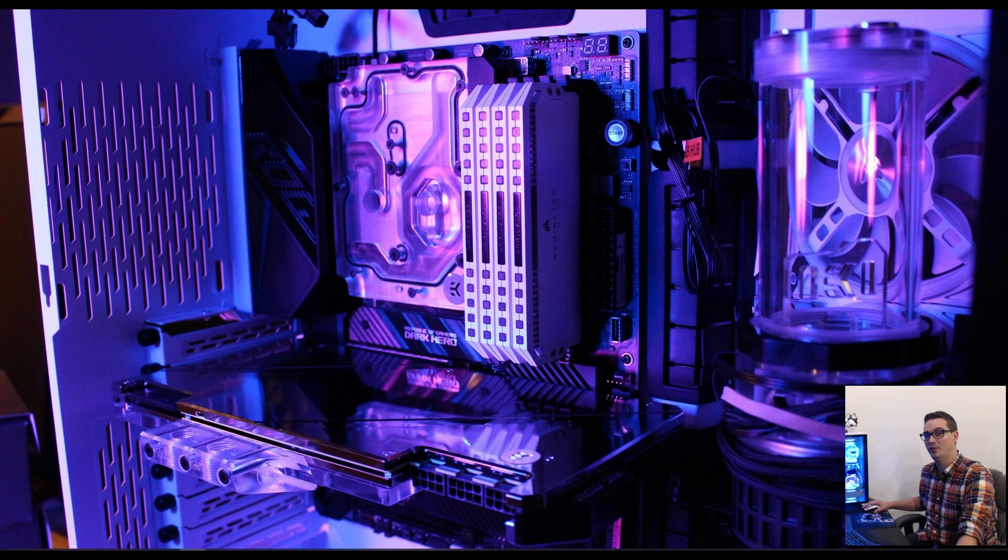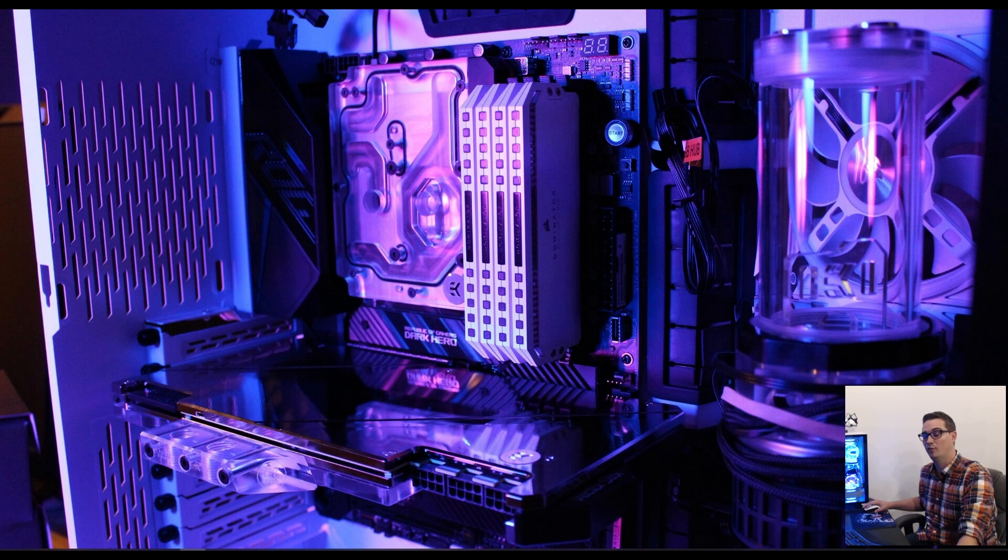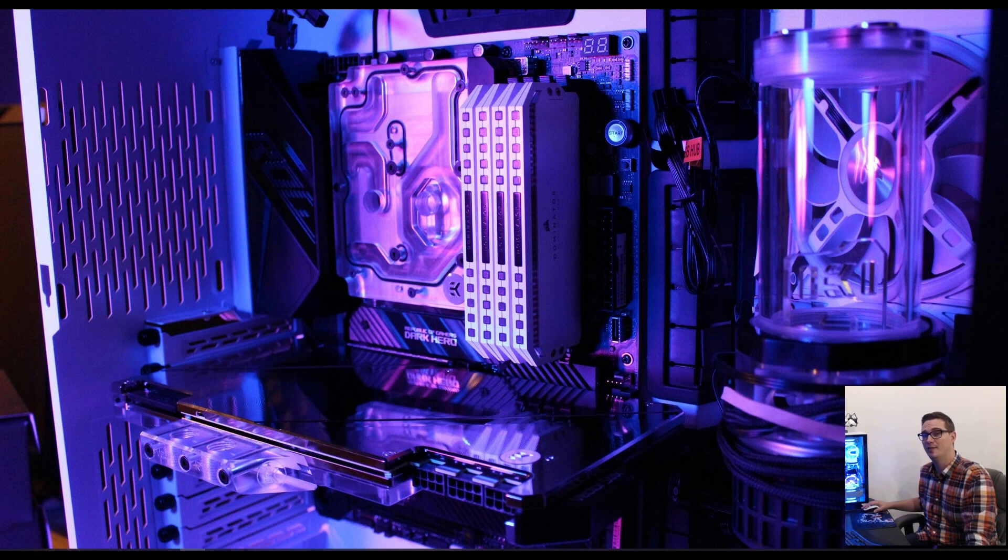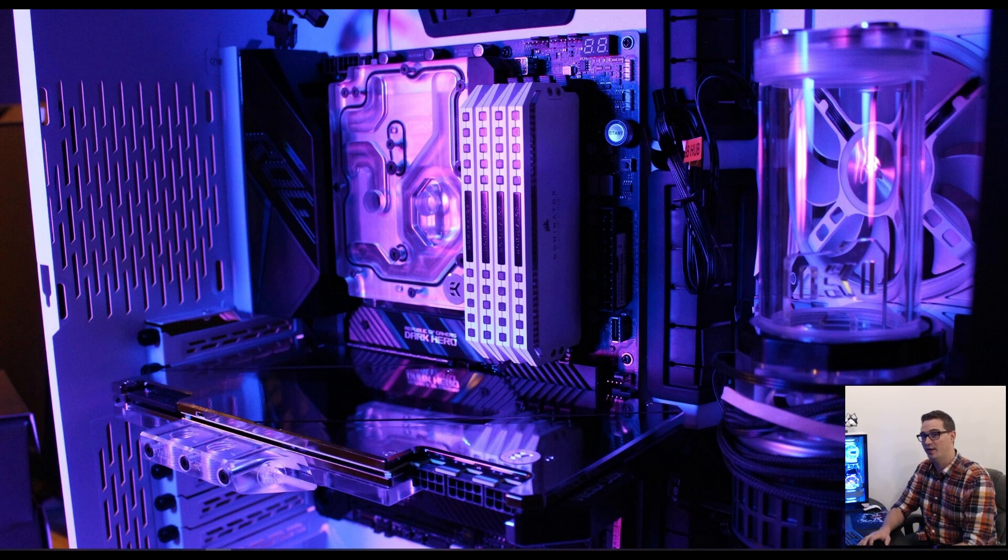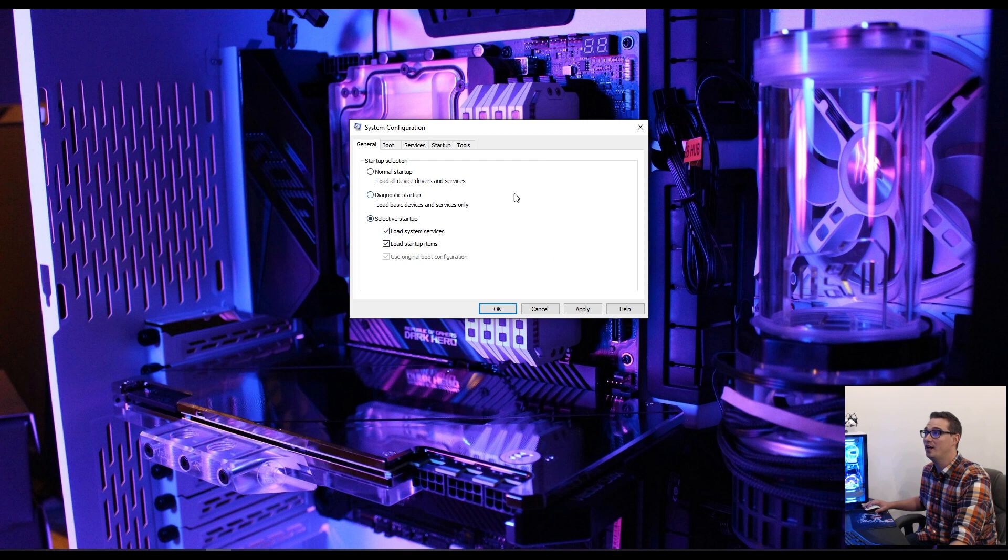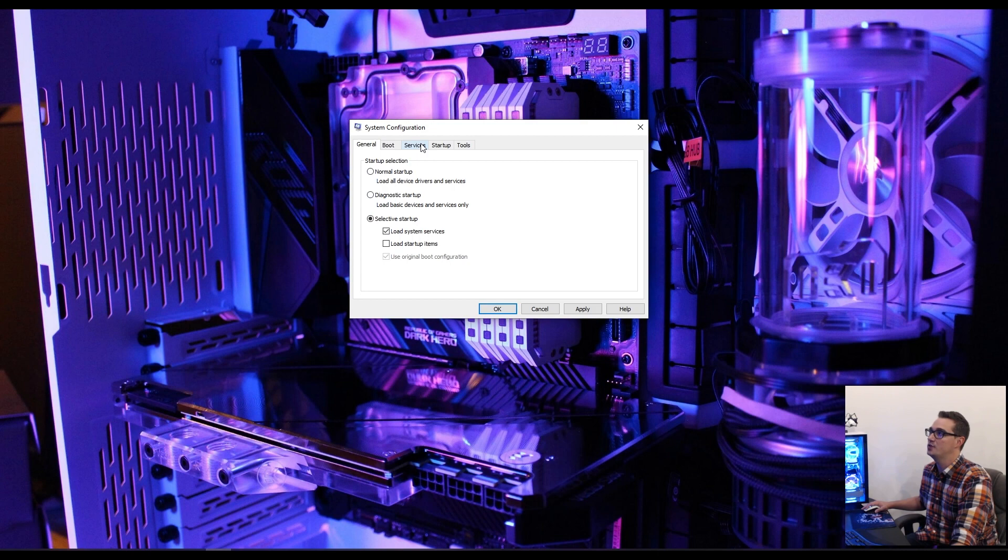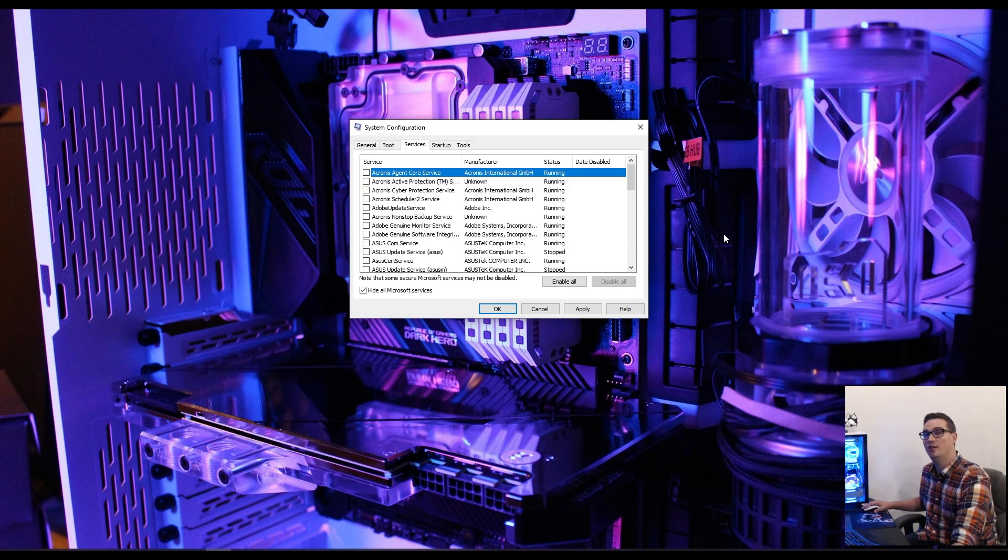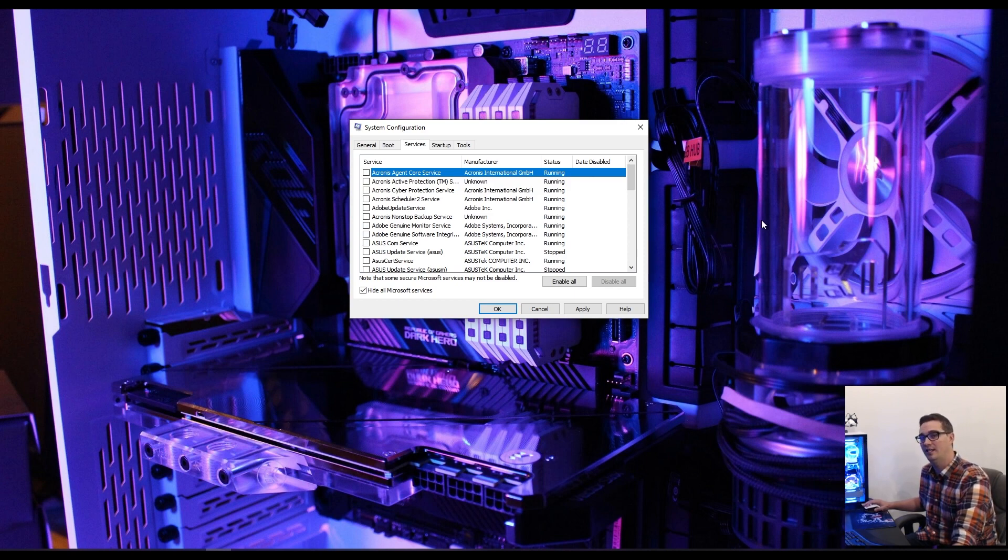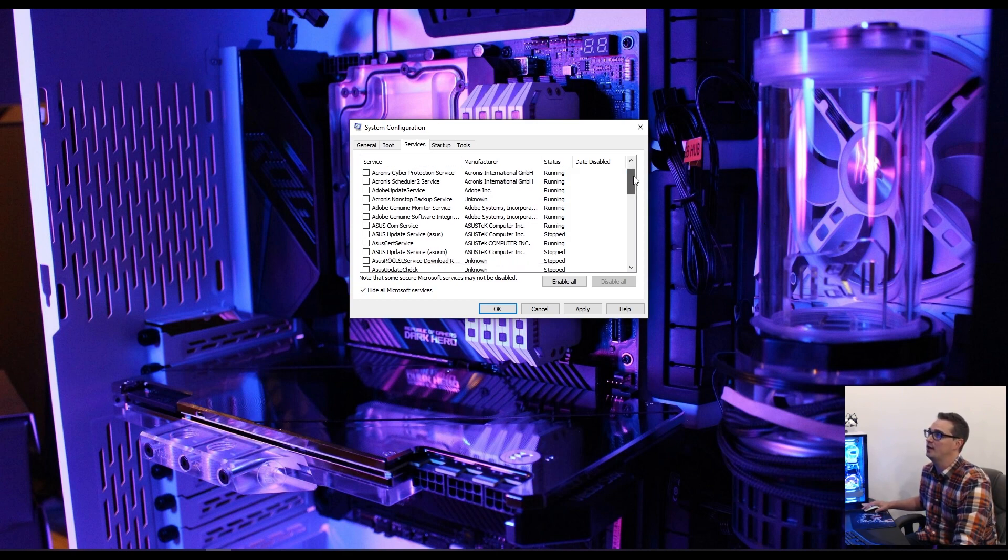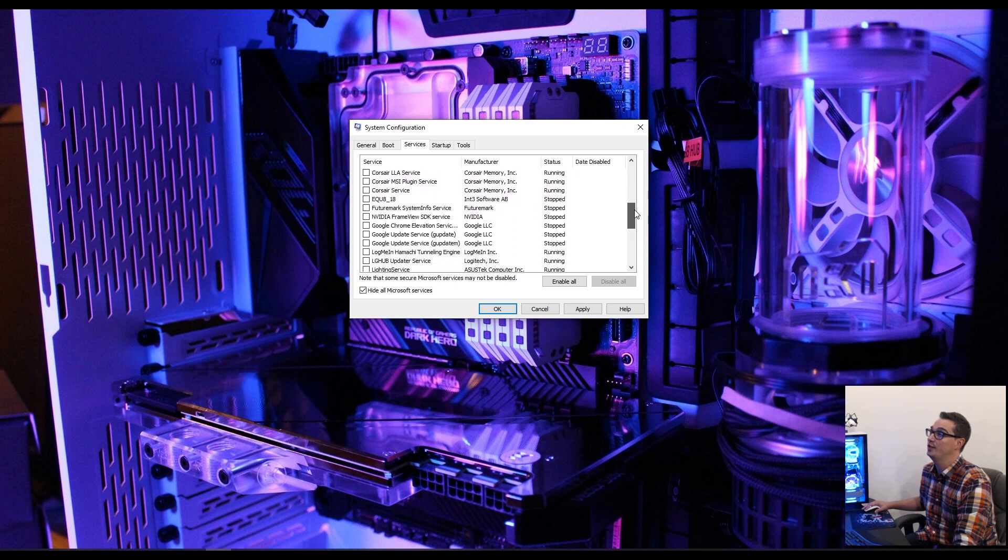One of the first things we're going to want to do is disable any programs and applications running in the background that might reduce system performance. I like to run msconfig, which allows you to switch to a selective startup mode. You want to unload startup items, then go to your services tab, hide all your Microsoft services and hit disable all. You're going to need the FutureMark system info service, otherwise 3DMark won't be able to determine what hardware you have and won't validate your scores.